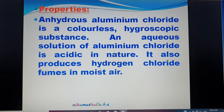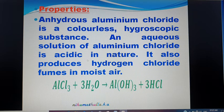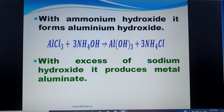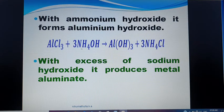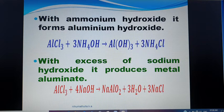Aluminium Chloride produces Hydrogen Chloride fumes in moist air. When AlCl₃ is dissolved in water, it undergoes hydrolysis to give Aluminium Hydroxide and HCl. The aqueous solution of Aluminium Chloride is acidic due to the presence of Hydrogen Chloride. With excess Sodium Hydroxide, it produces Sodium Meta Aluminate.